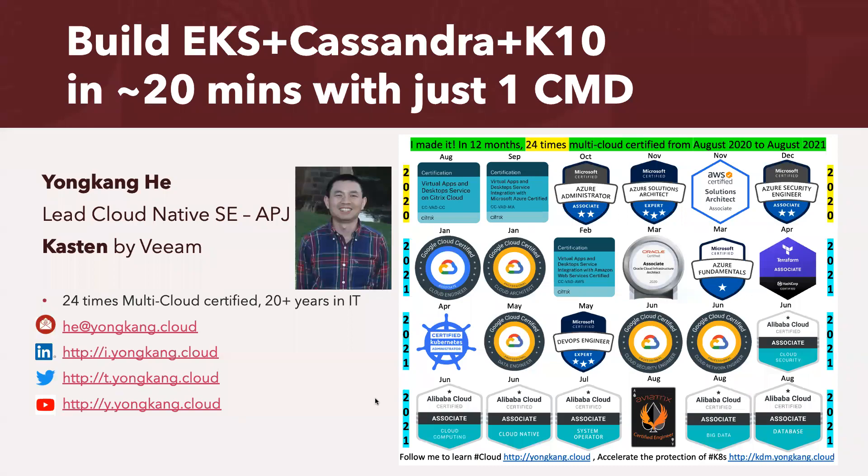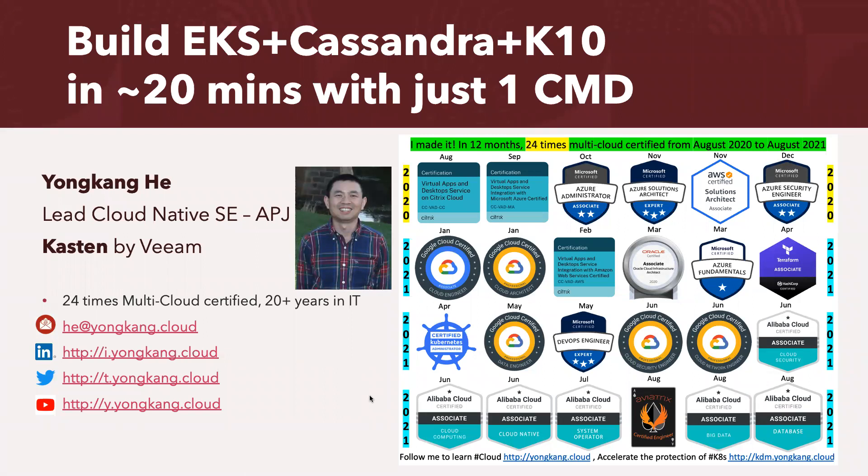Hello everyone. My name is Yong Kang-hee. Today I'm going to show you how to build an EKS cluster plus deploy Cassandra database plus install custom K10 software. All done automatically with just one magic command in about 20 minutes. So let's get started.